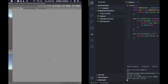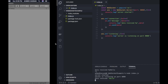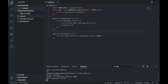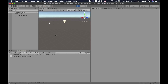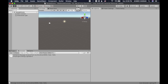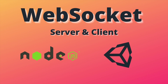The client sent a message to the server, and the server sent it back to the client — you can see it here. That's it for WebSockets using Node.js and Unity. If you missed anything, please refer to the blog post in the video description for the code and explanation.